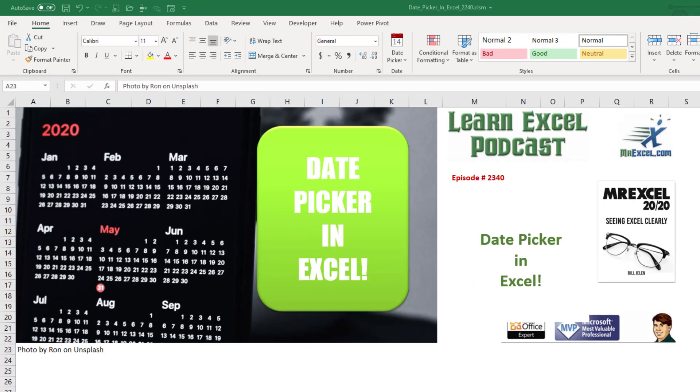It's a date picker. Why does Excel not have a date picker? Well, someone on the Excel team, Sam Rad, said yeah, it should have a date picker. And he's given us one for free.